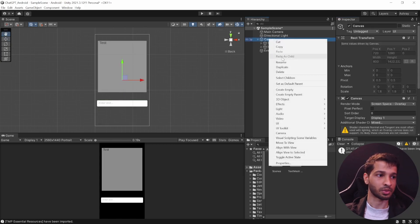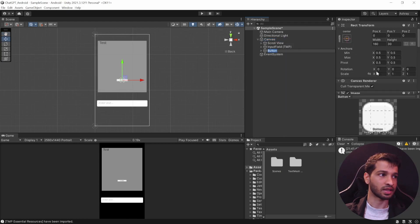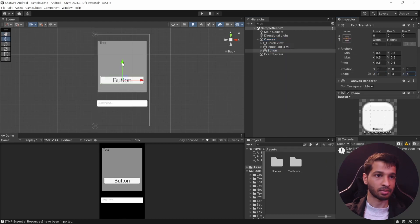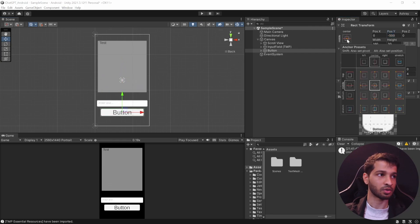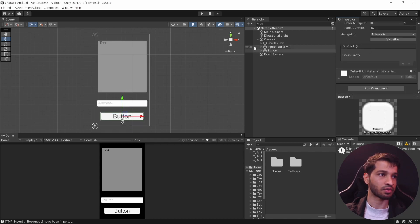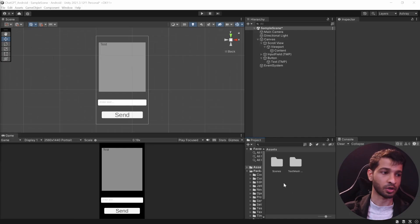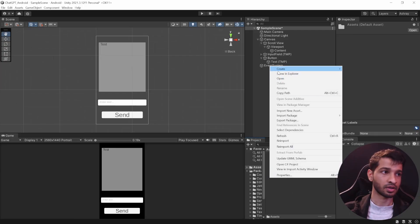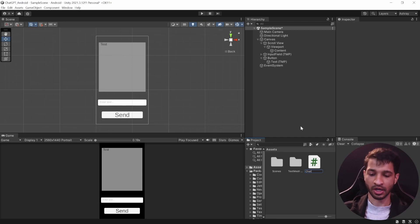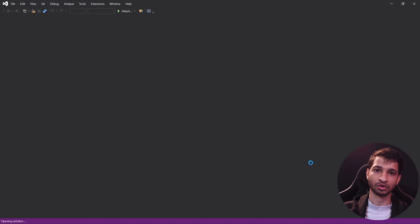Finally, we need one last game object — a UI Button. Select UI and add the UI Button. Scale it up four times, anchor it to the bottom-left, and position it at around 150. Change the button text from Button to Send. With that, the scene is set up. In the Project window, right-click, create a new C# script, call it ChatGPT, double-click to open it in Visual Studio.